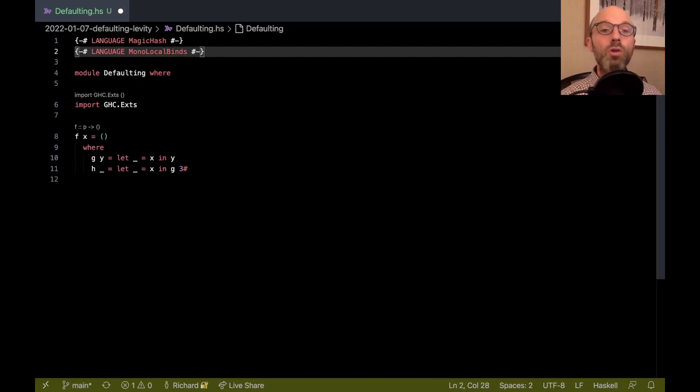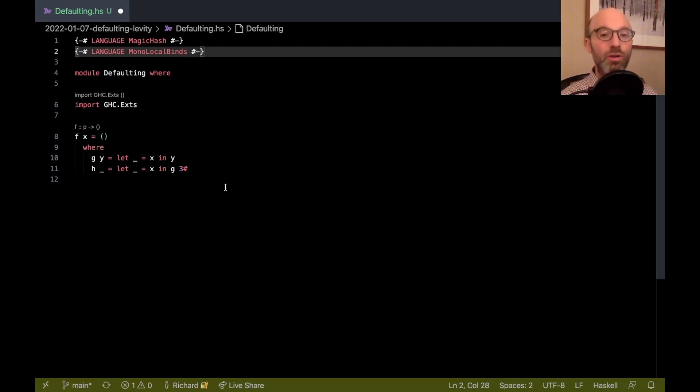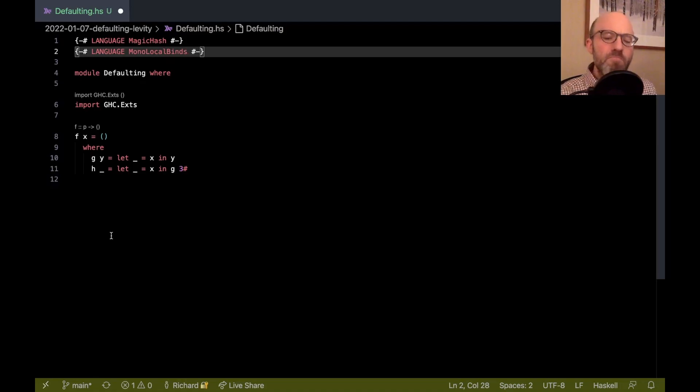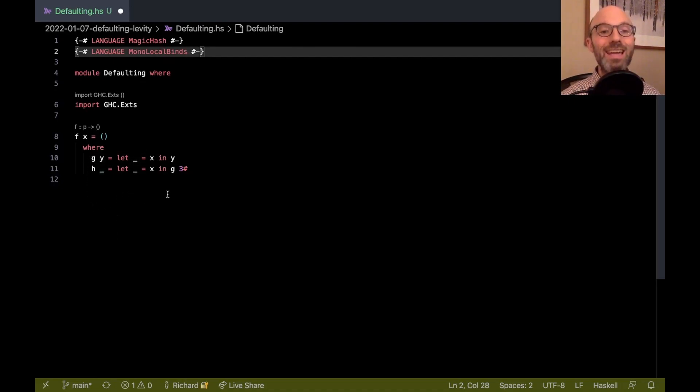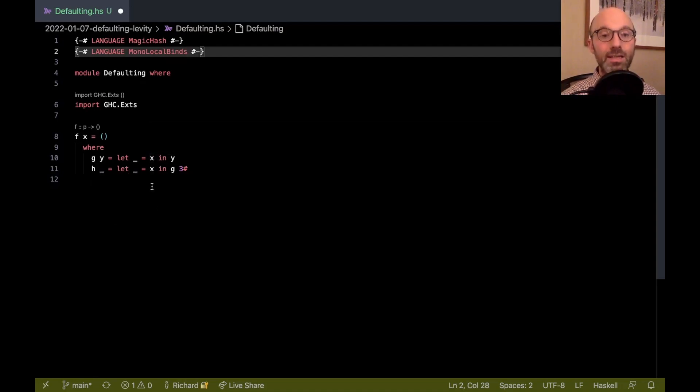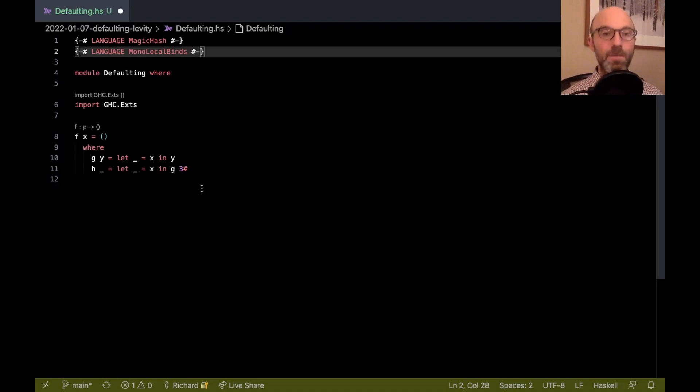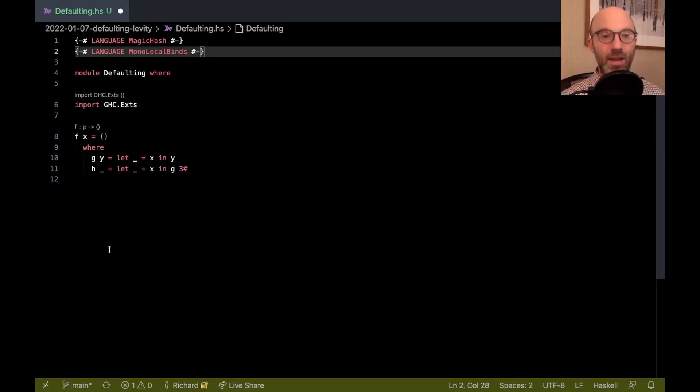What's going on here is that actually the GADT extension implies another extension called monolocal binds. But no one ever uses that directly. So, I wanted to get us in using GADT. Let me just turn on monolocal binds to be a little bit more explicit about it. What monolocal binds means is that if I have a local definition, like g or h, that mentions a variable that's bound in an outer definition, x, then we don't infer a generalized type for g or h. We just do a minimal inference step.